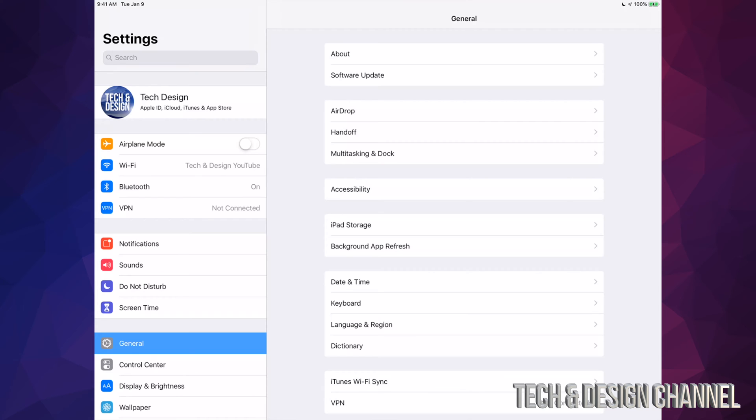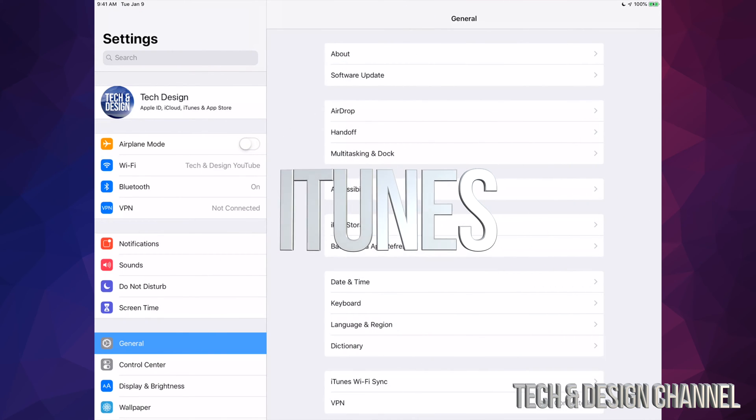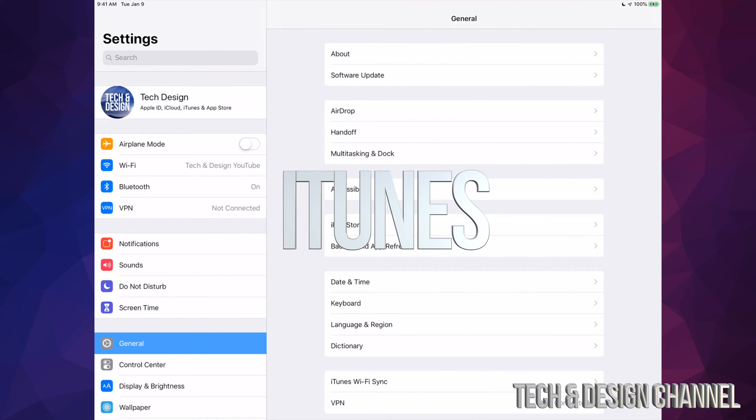Manually make that backup under iCloud. If you guys have no more space on iCloud, just download iTunes, which is free for both Mac and PC, and just hook it up to your computer and make that backup right there.